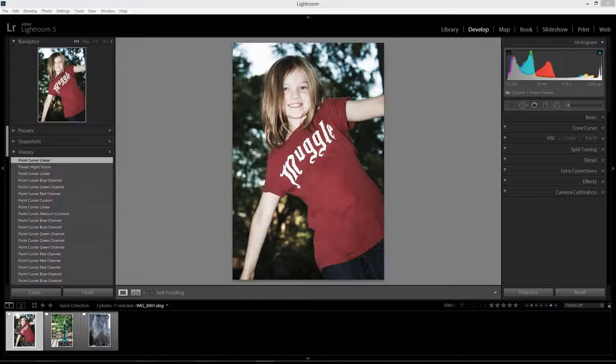With cross-processing, what you do is you switch the chemicals used to process the negative. For example, you would process color negative film using chemicals designed for color slide film or black and white film. Doing that — processing your film with the wrong kind of chemicals — typically gives you really weird and interesting shifts and changes to your color and color balance in your image. With digital we can reproduce these effects pretty easily, and the best way to do it is using the RGB curve tool in Lightroom.